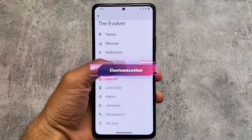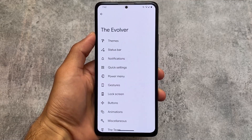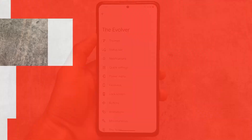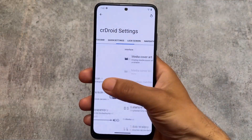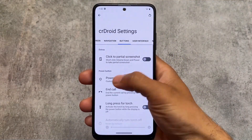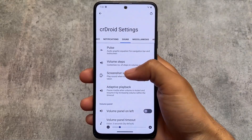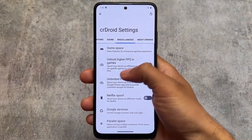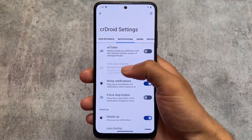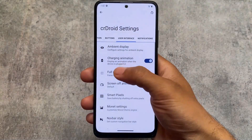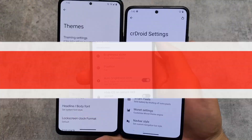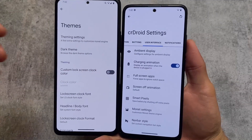Evolution XOS brings these features in the Evolver, which is its customization hub. Theming options, status bar, quick settings, lock screen, miscellaneous, animation, buttons, notifications — a lot of things are there. Similarly, in the CnC Android settings in CrDroid, you also have a lot of customizations: notifications, sound, miscellaneous, status bar, quick settings, theming, and more. Both bring you a lot of features.